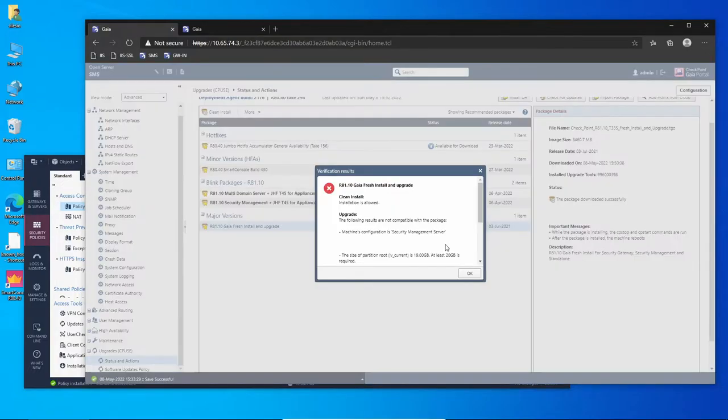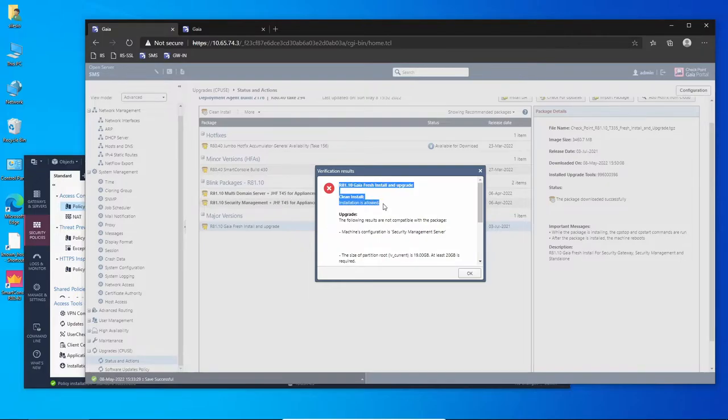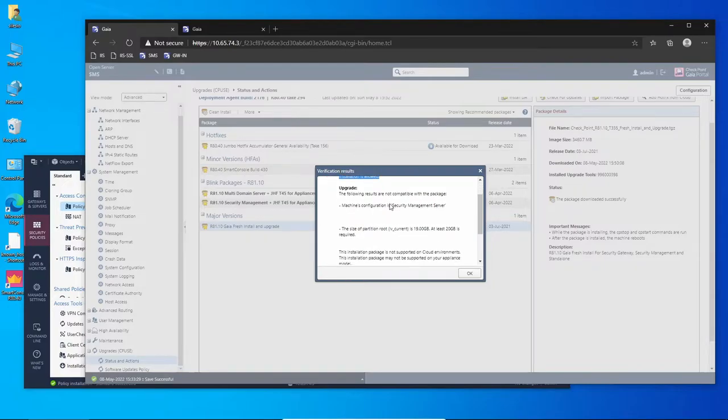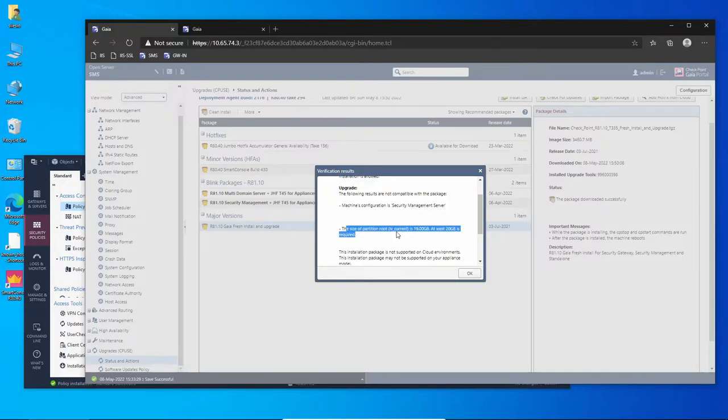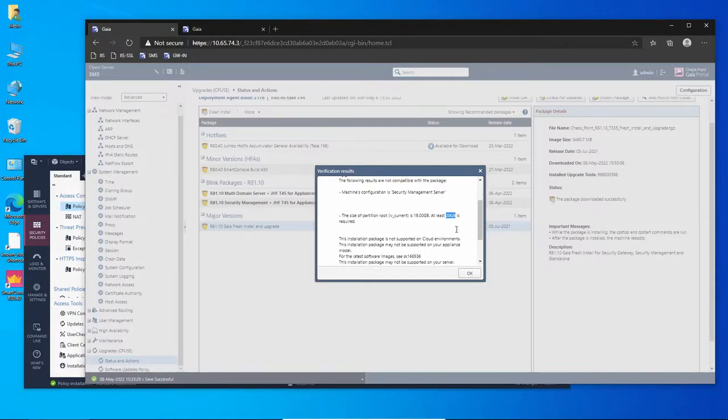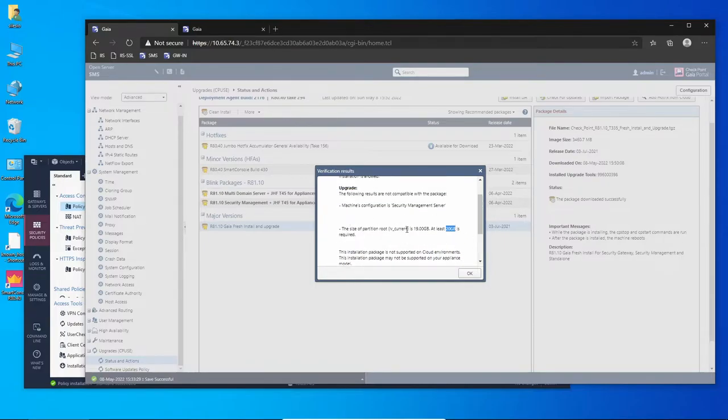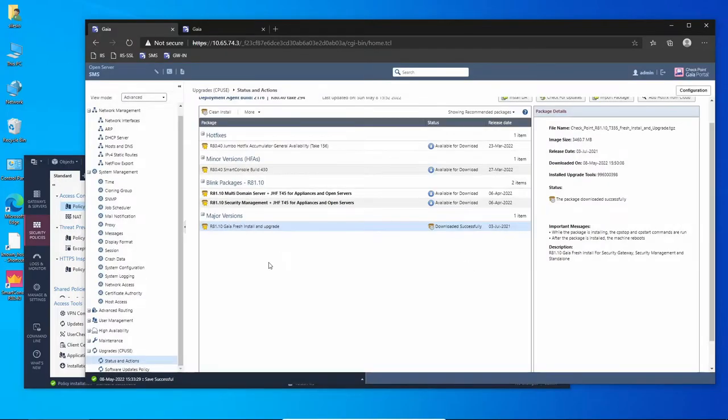The verification process is completed and we got this error. It says that installation is allowed, but the problem is that this partition is less than the required and the minimum should be 20 gigs available. We have to fix this before proceeding with the upgrade.